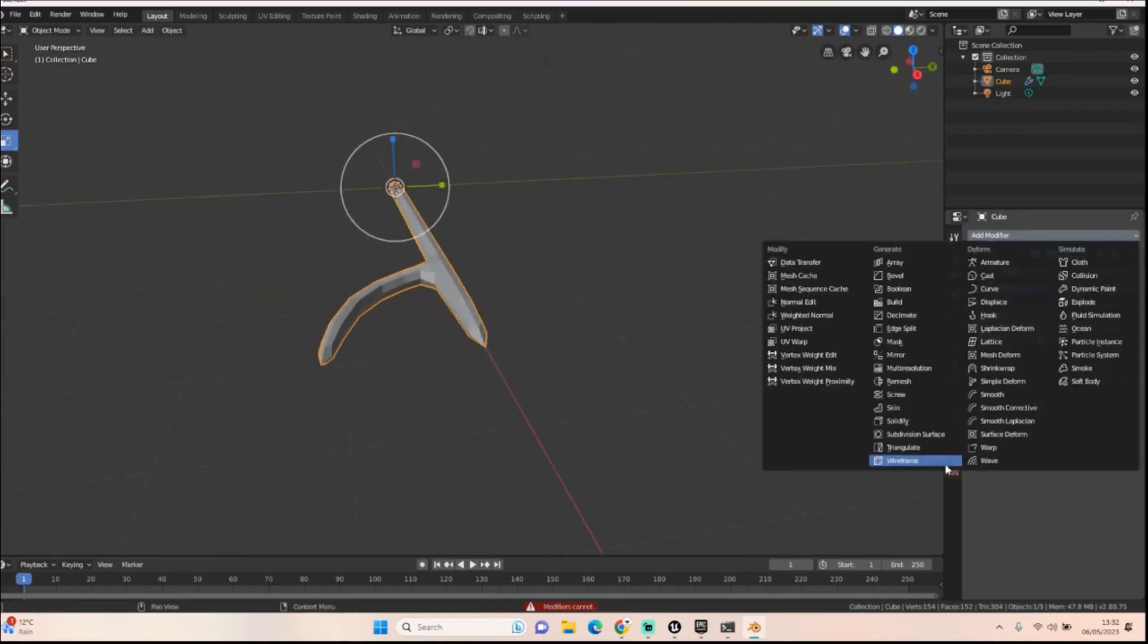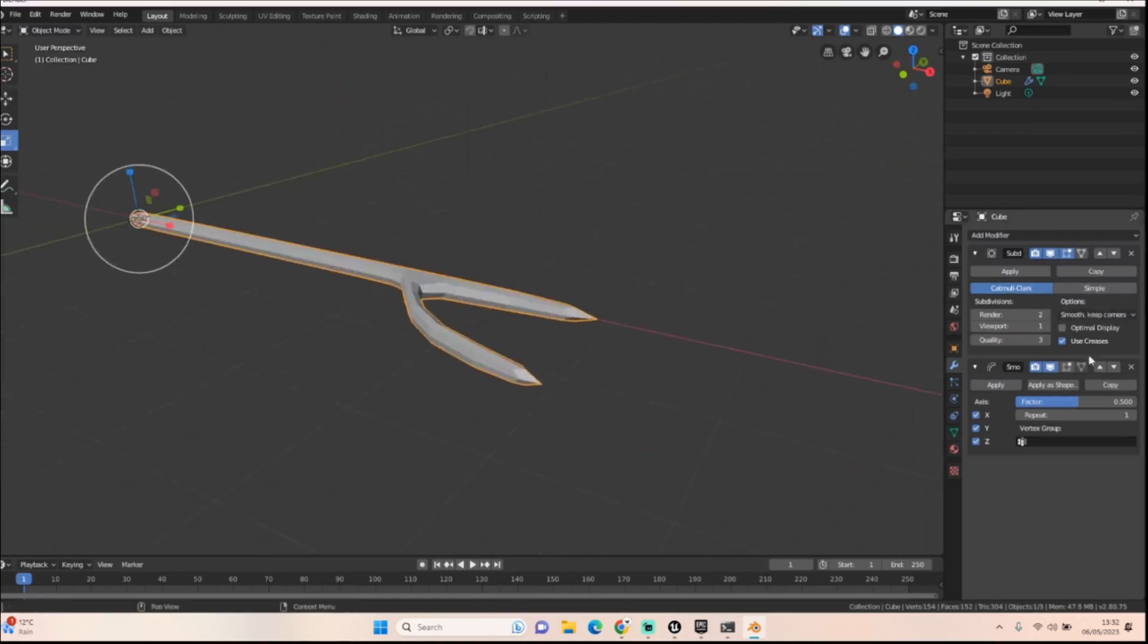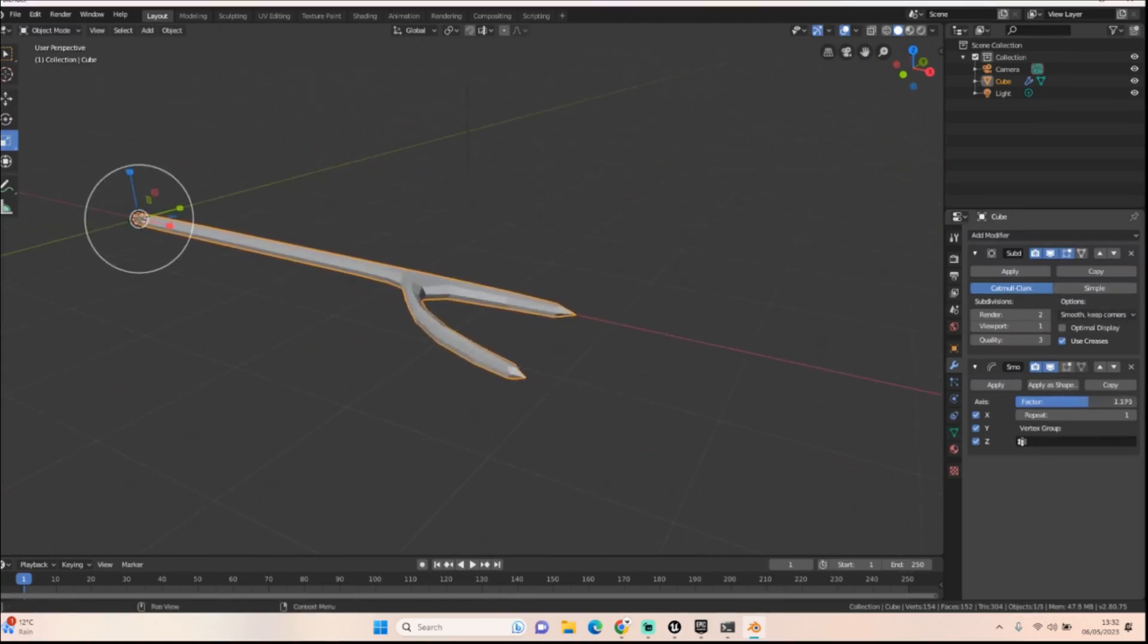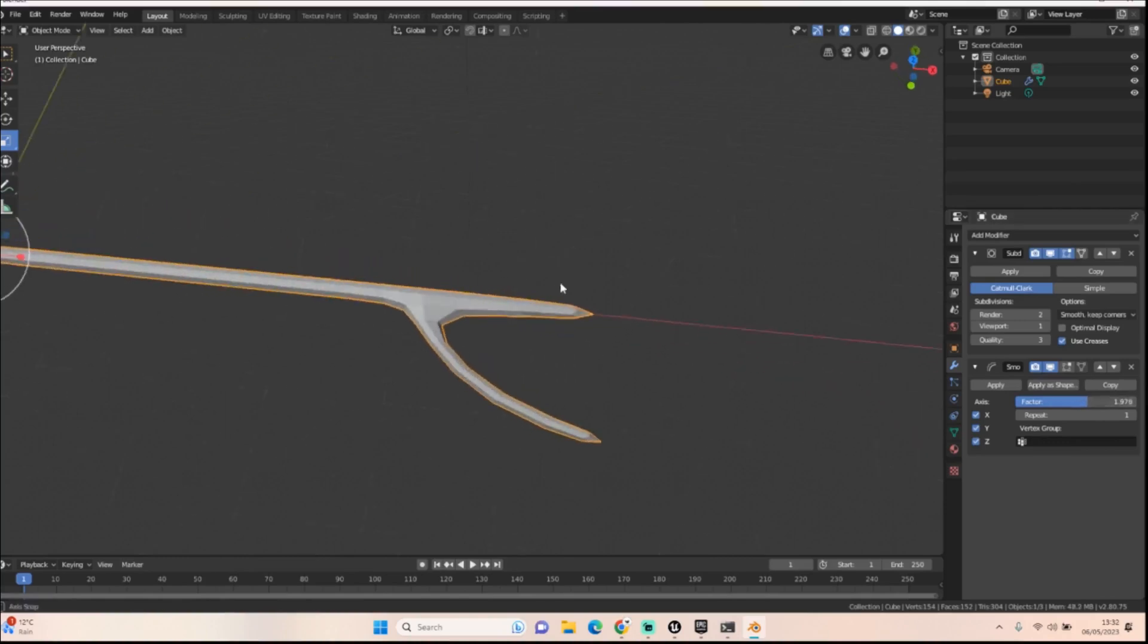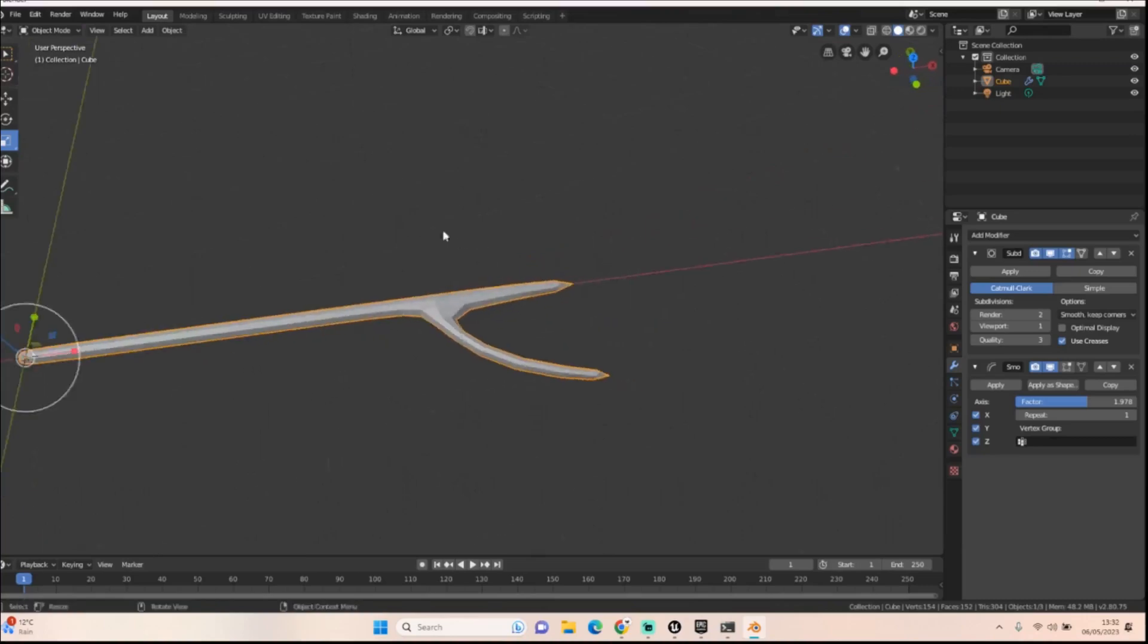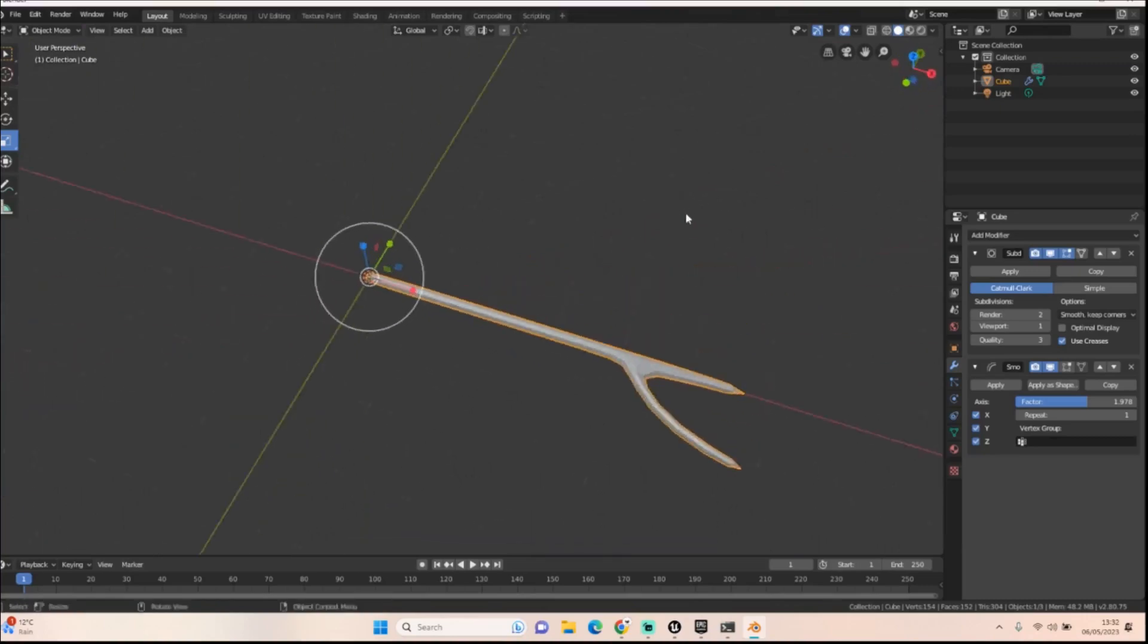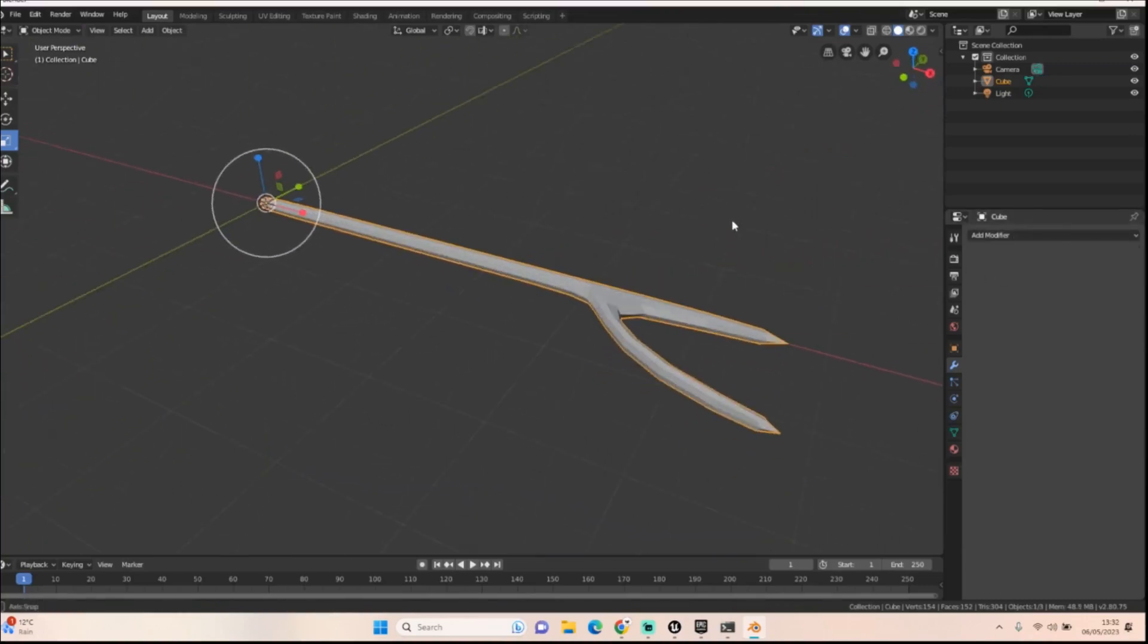And then we're going to also add in a smooth and we're going to up that smooth factor a little bit, not too much. There we go. Cool. And that will become our wood. So let's apply both of those.